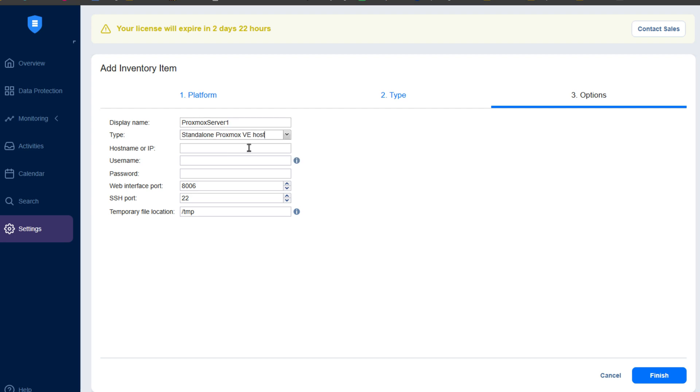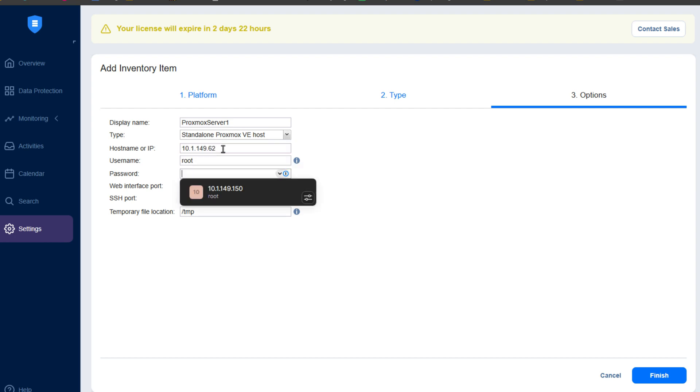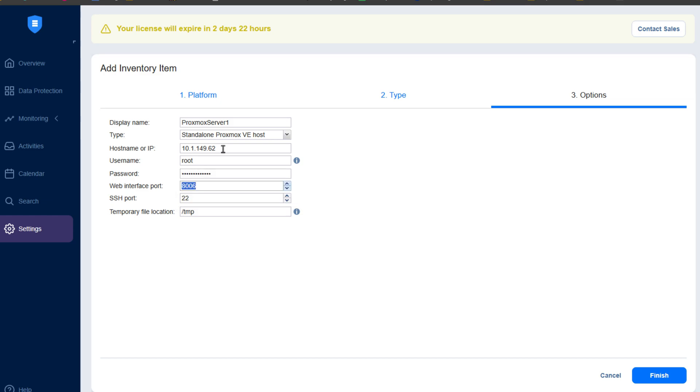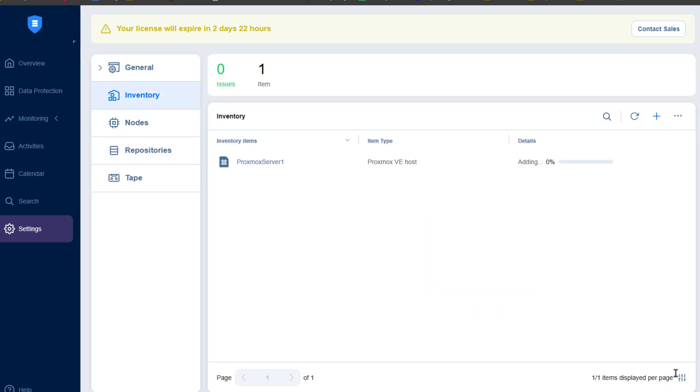For instance, Proxmox. Is Proxmox backup server great at what it does? Yes, it's free. It's open source. It backs up Proxmox very well. However, Proxmox backup server cannot backup VMware or KVM or Hyper-V. However, for Nakivo in a single pane of glass, a single solution, you can backup all of those different virtualized environments.